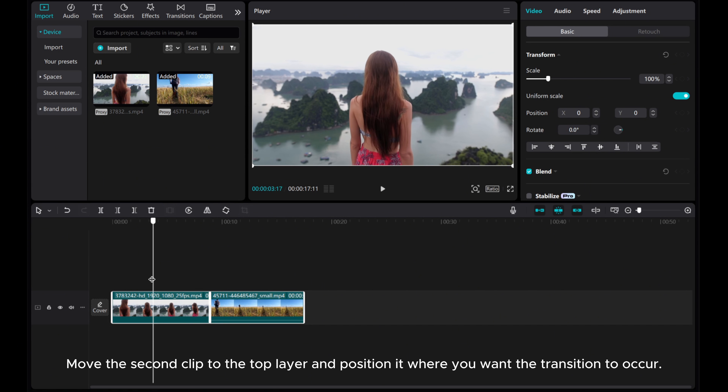Create a size keyframe at the start of the clip. Then move the playhead forward by about 3 seconds and increase the size to cover the entire preview screen, generating that captivating opening effect from the center.